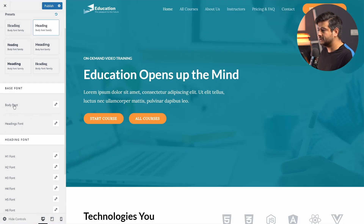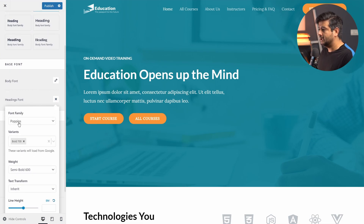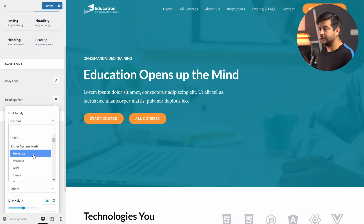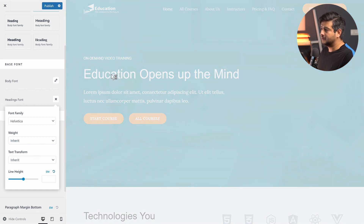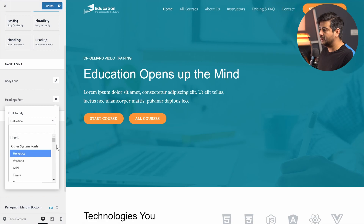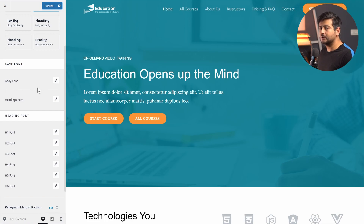I also have a few different presets — predefined font combinations that I can use right here. As you can see, the instant I click, the fonts on my website are actually changing. I can also change the basic fonts from the menu itself. For example, if I want to change the body font or the headings font, I can click the pencil icon to open the typography customization menu. The font family is currently set to Poppins, but if I click the dropdown and switch it to Helvetica, the heading fonts instantly change.